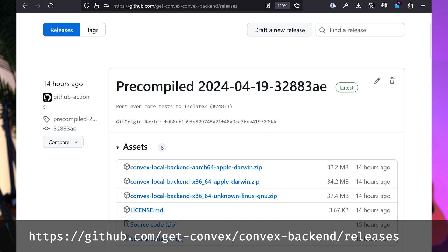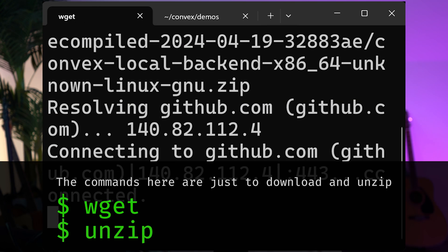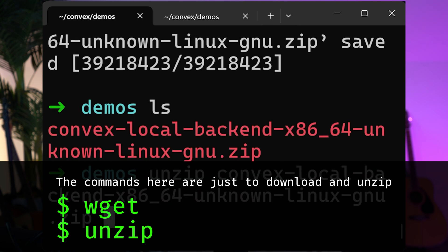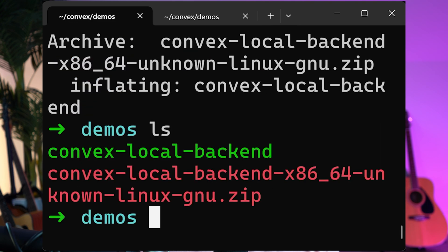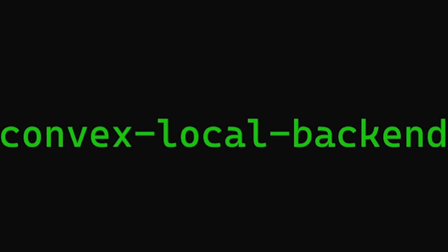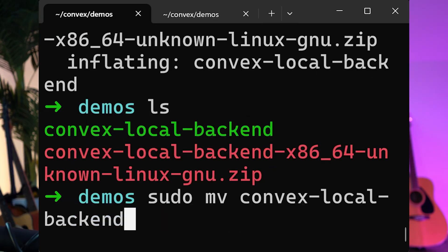So if we want to do that, we'll copy this link. Now we're going to unzip it. Now we have Convex — we have the Convex local backend binary. And we're going to move that to our bin so that we can call it from our path.